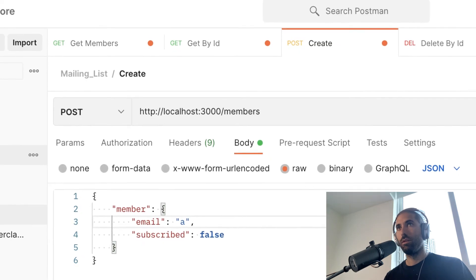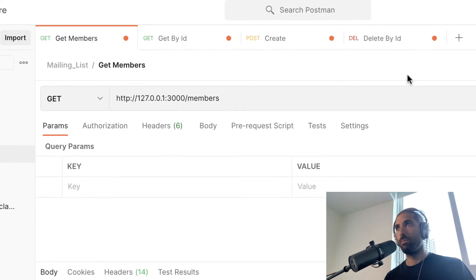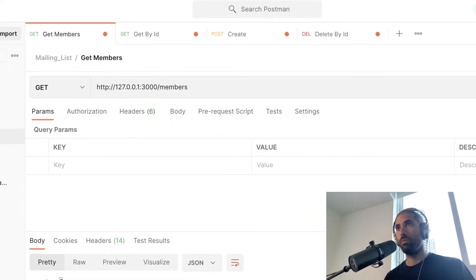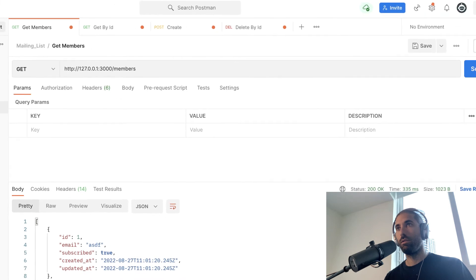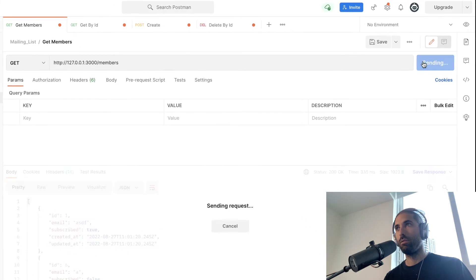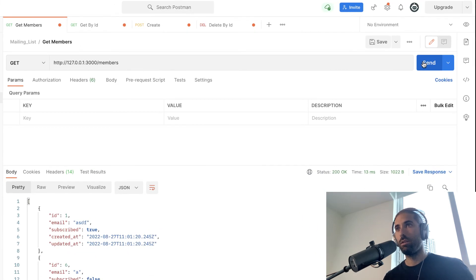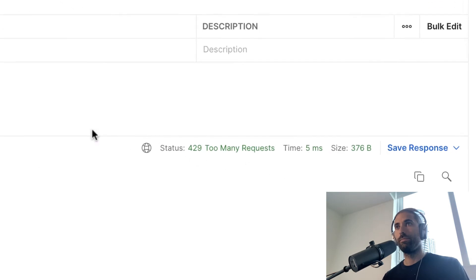Let's test the rate limiting — I'll call the get members endpoint. After five requests, we get a 'too many requests' response. Rate limited — it works.